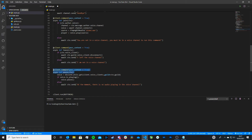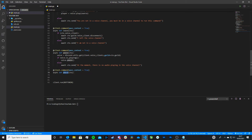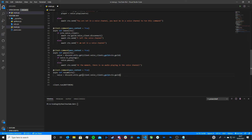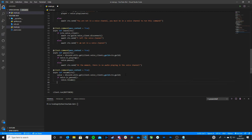Again, we can copy the bit that creates the command to save us time, paste it, and rename it — we're going to give it the name resume. Then down here we're also going to copy that voice variable line again. Now we're going to write another if statement: if voice.is_paused(), colon, then voice.resume(). And then else, colon, await ctx.send with a message — we're going to type 'At the moment, no song is paused.'